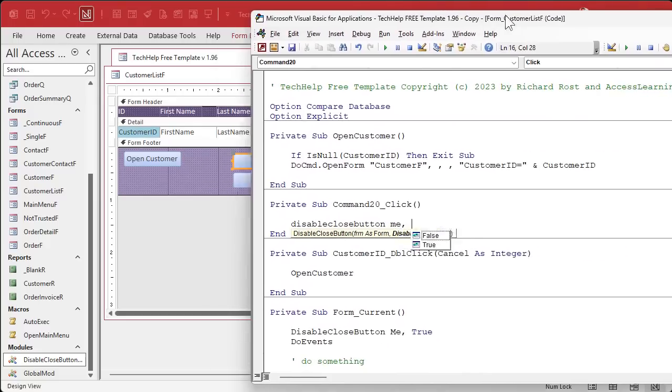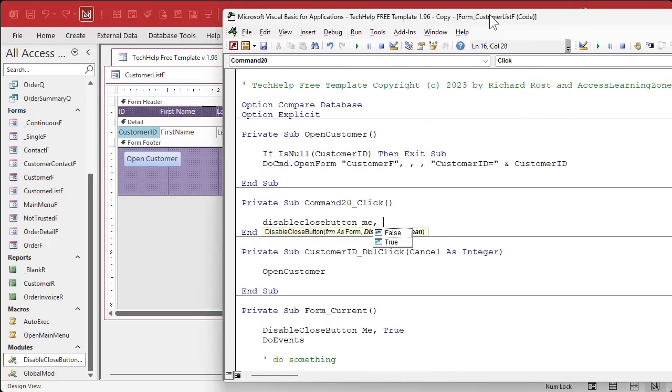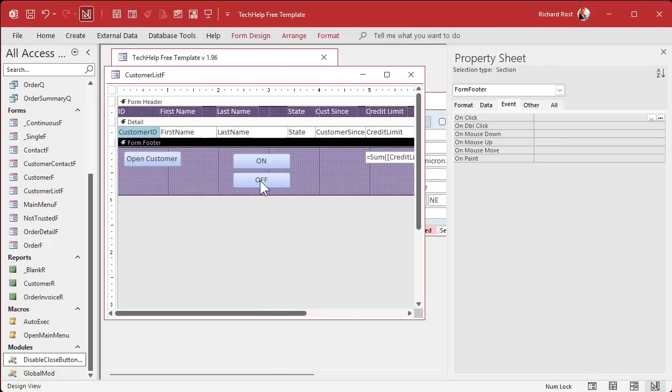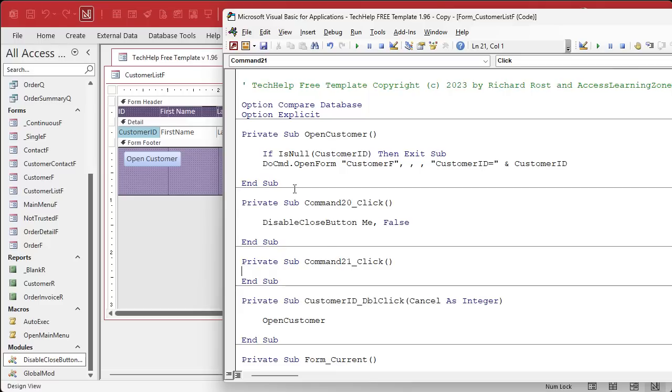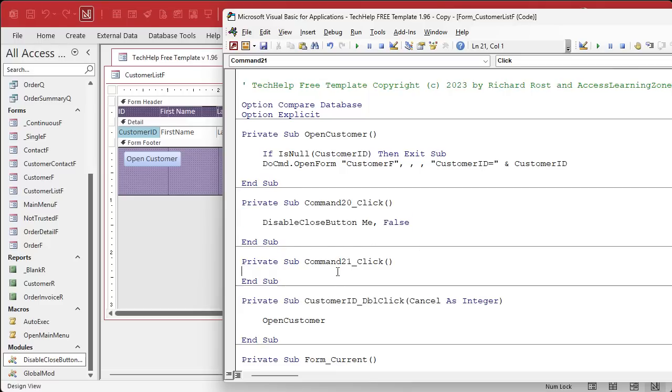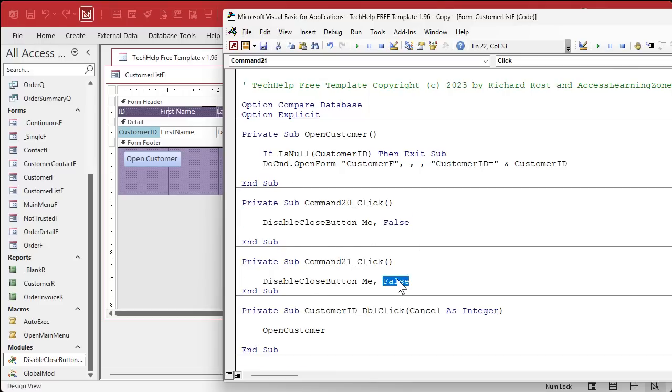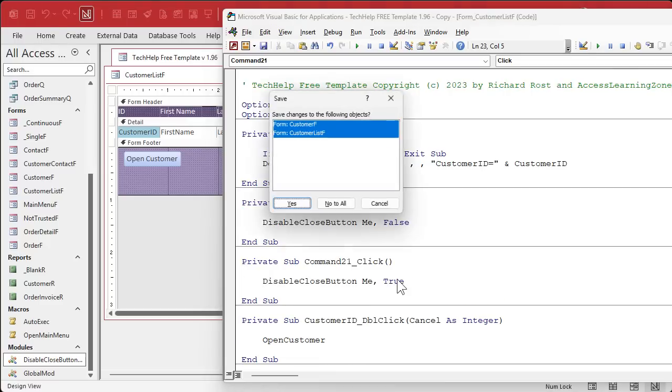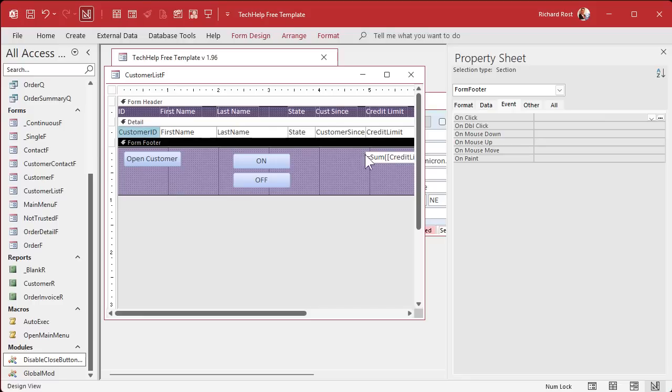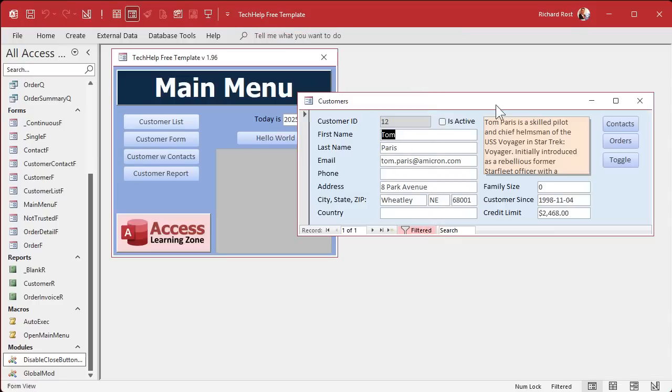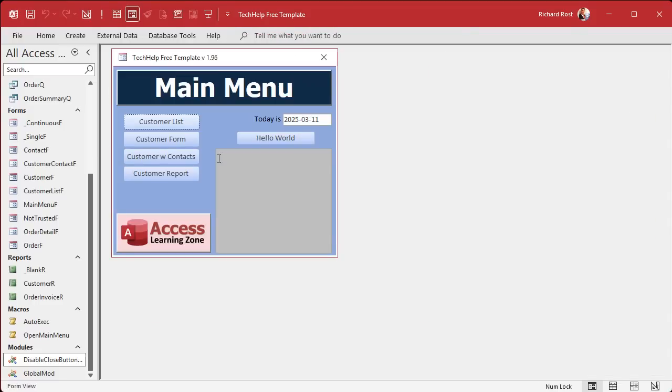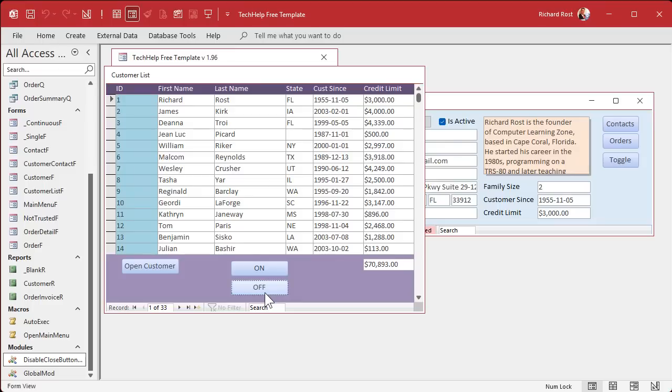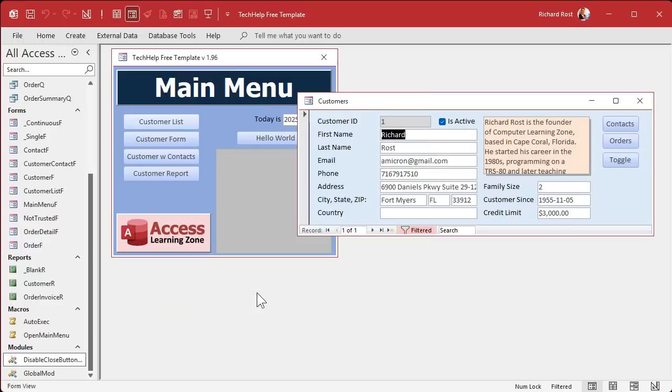And now all you got to say is disable close button me. And then do you want to disable it or enable it? This one is the on button, so we'll say false, we're enabling it. And then this one will be the opposite, that will be true. And you can use this for validation rules or any of that kind of stuff. Whatever you want to do. On, off. And it doesn't have to close the form. There's no flickering. It's just the Windows API call that controls all of that.